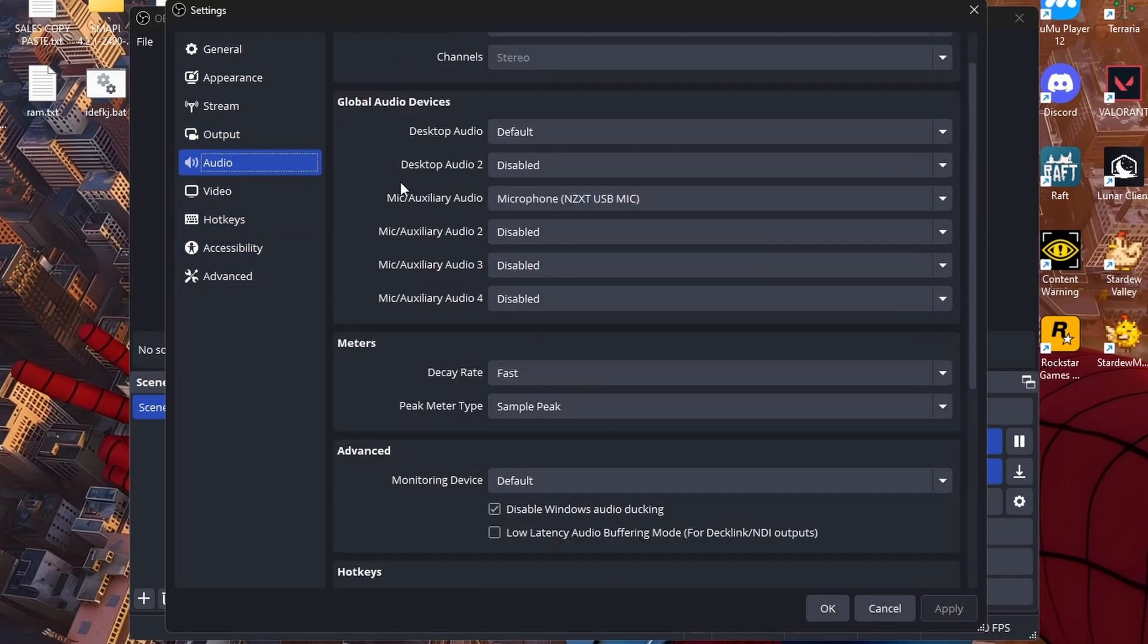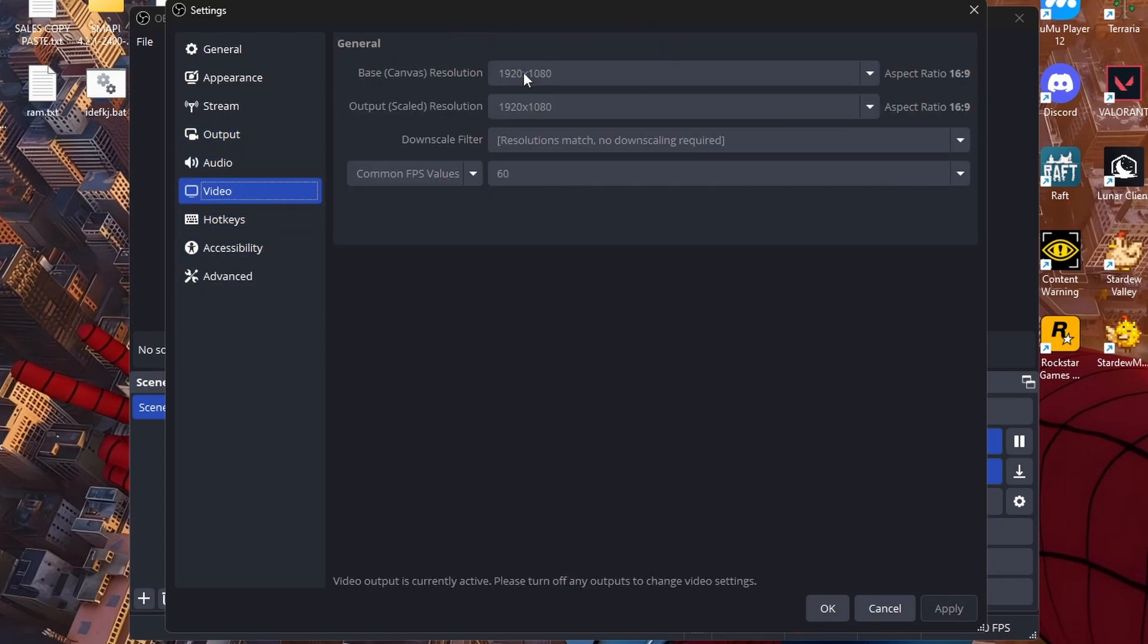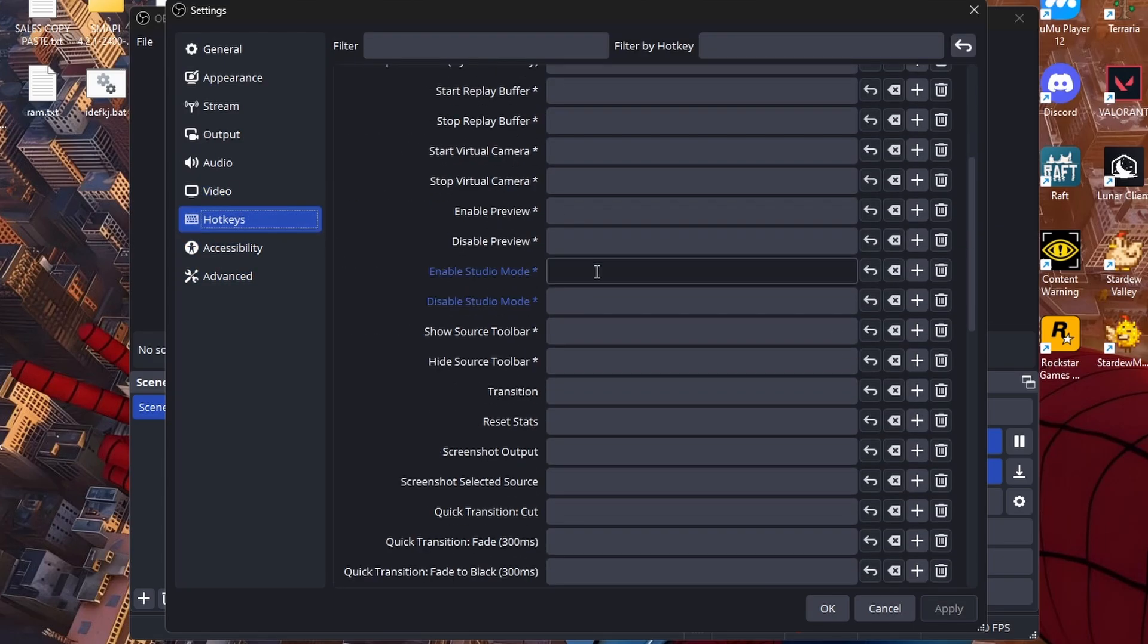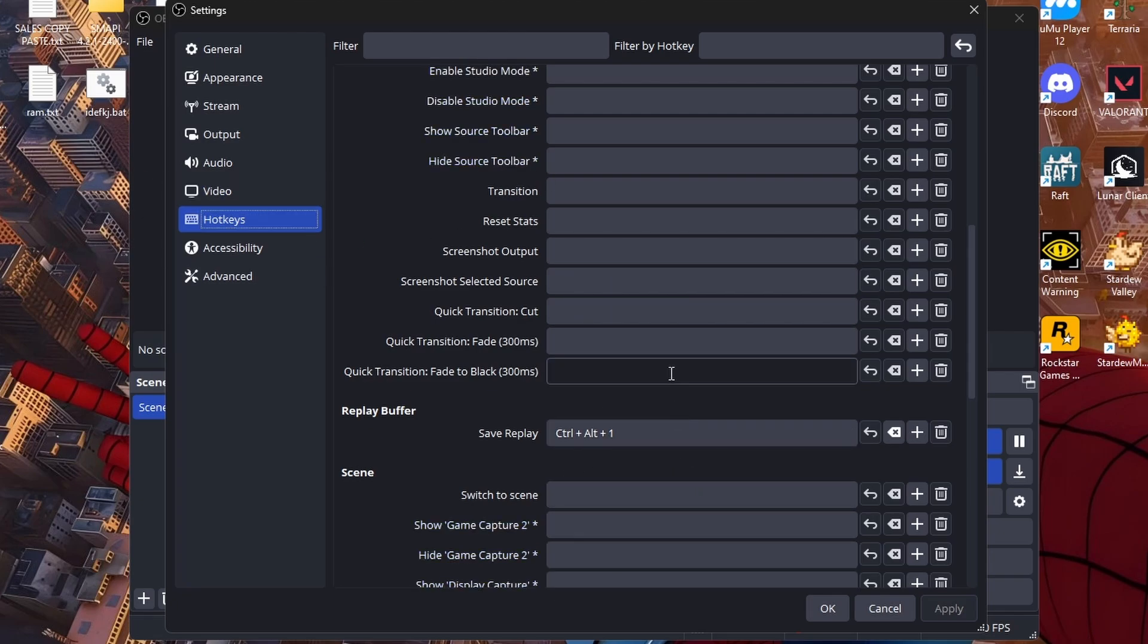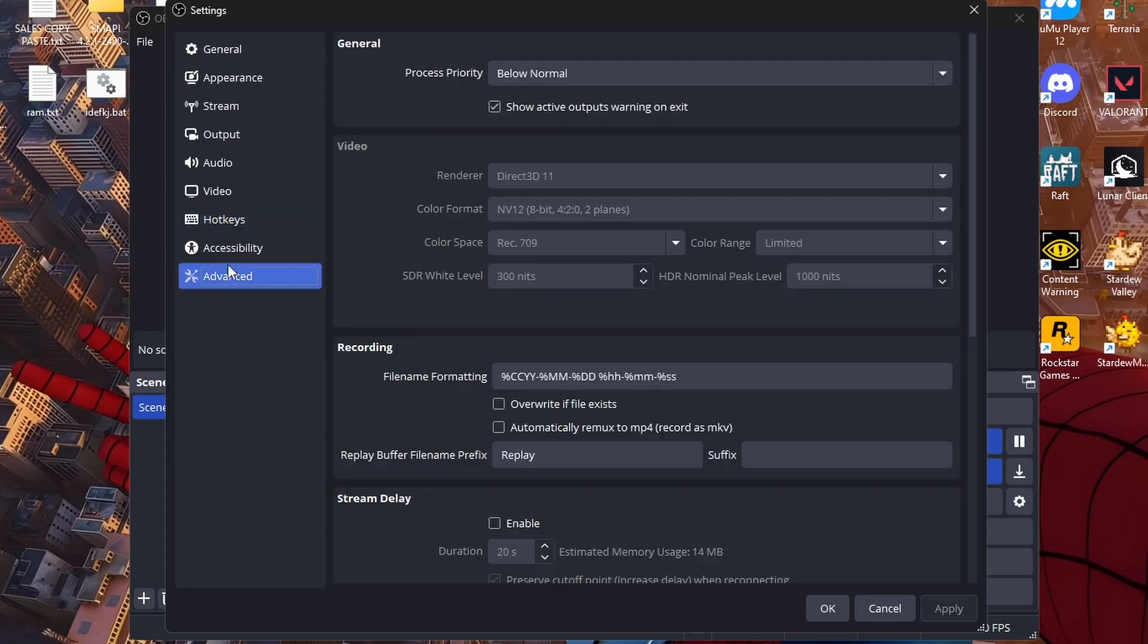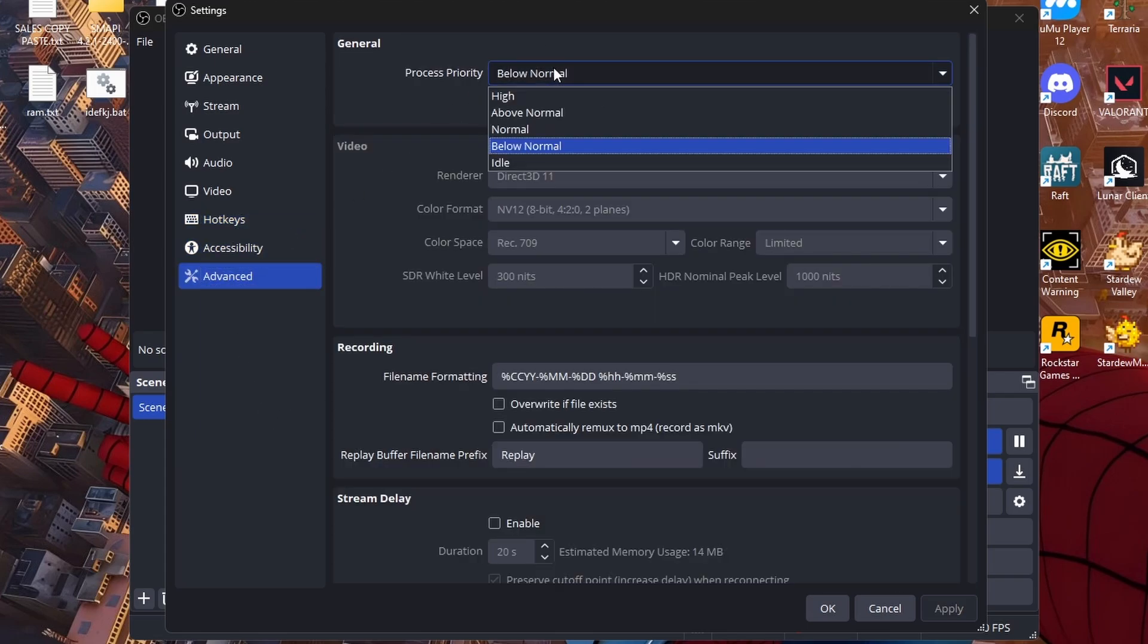Audio, all this can be default, you don't really need this. Video, 1920 by 1080, 60 FPS. You could do 30 if you really want but I wouldn't. Hotkeys, this is like the button that you're going to click to clip. So for me I click control alt and one. Then advanced, I put my priority below normal. It's the best, you guys don't want to idle because it's not being used at all, but below normal is good.